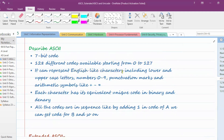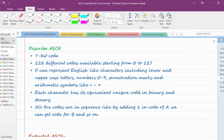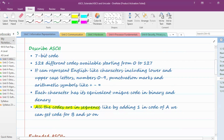ASCII covers uppercase and lowercase English letters, numbers 0 to 9, punctuation marks, special symbols, and arithmetic symbols like plus, minus, multiplication, division, and equals. Each character has its own unique code. Capital A is different from small a — every character has its own unique equivalent ASCII code in binary.